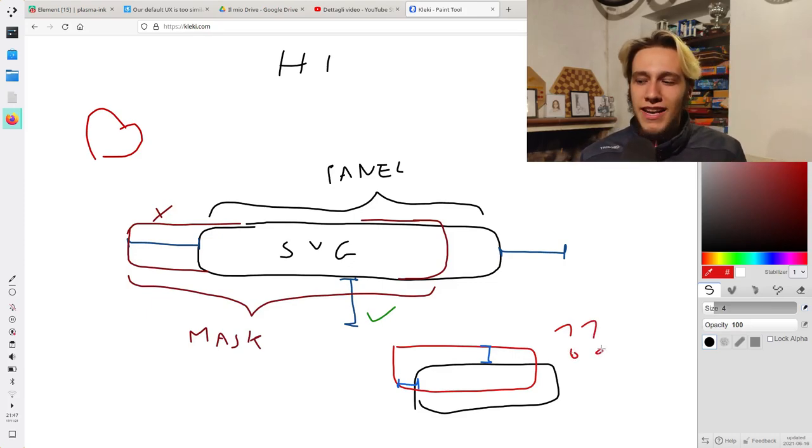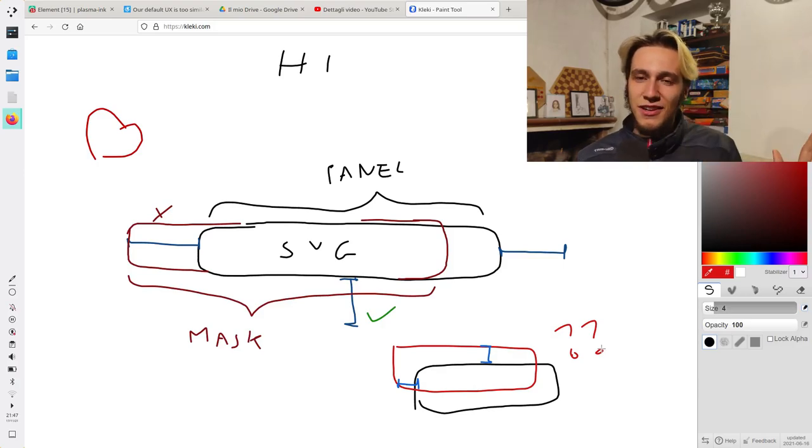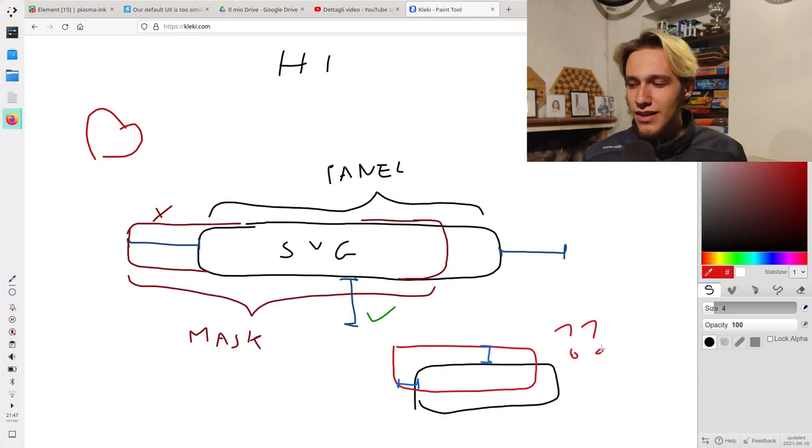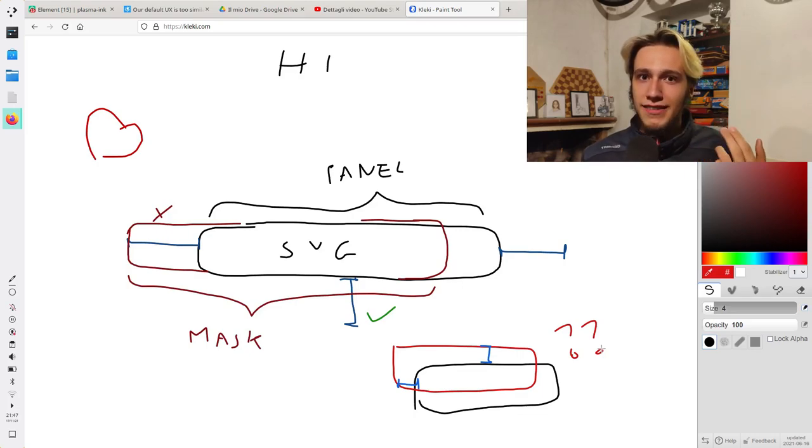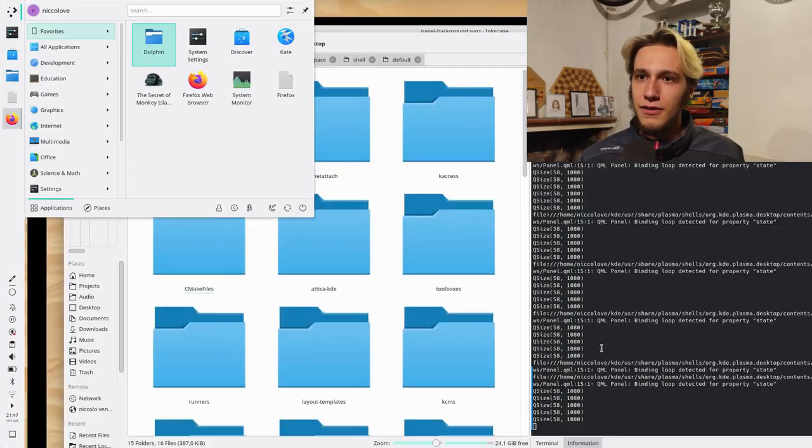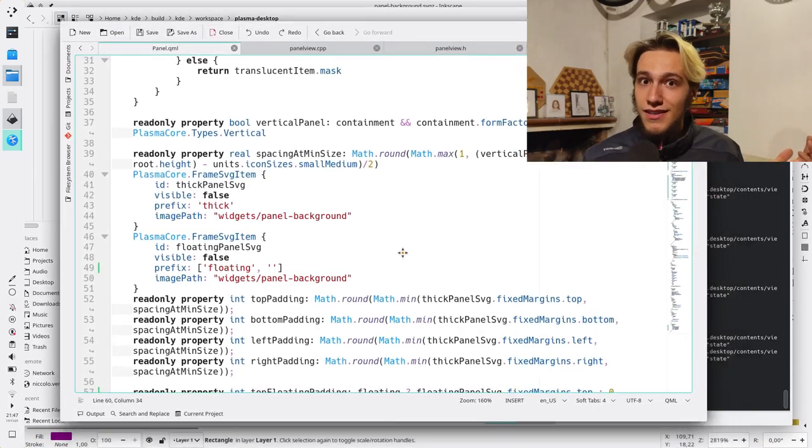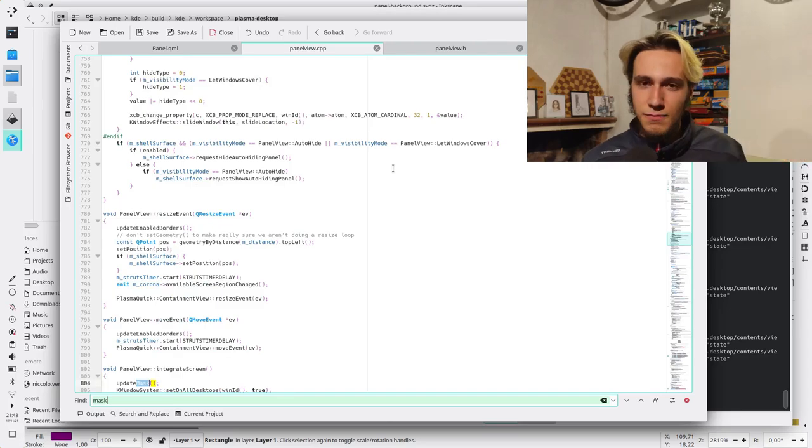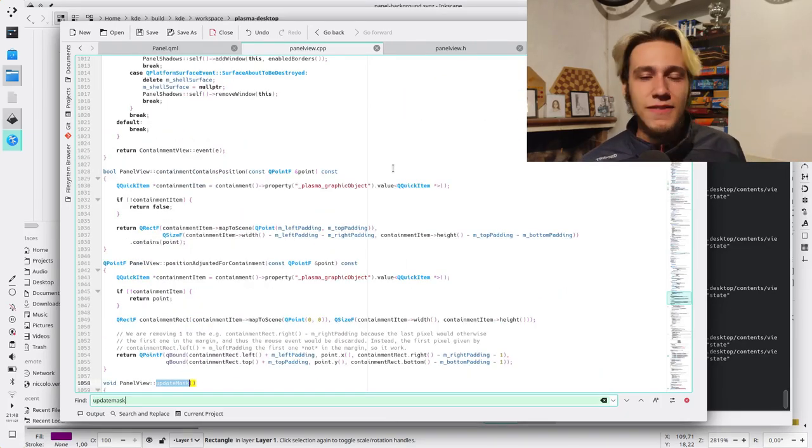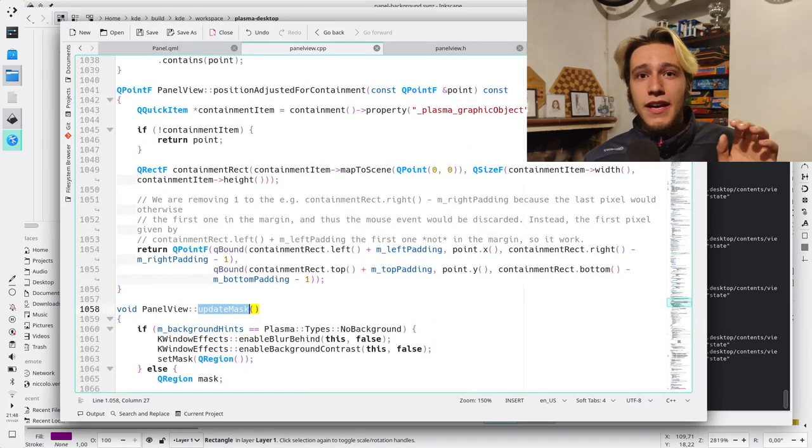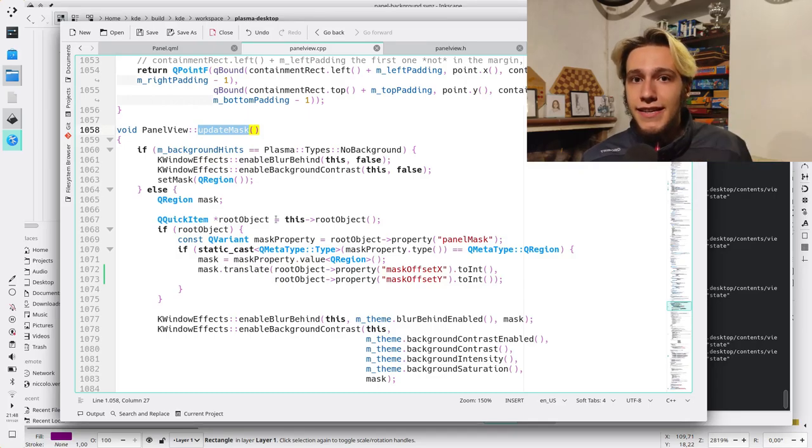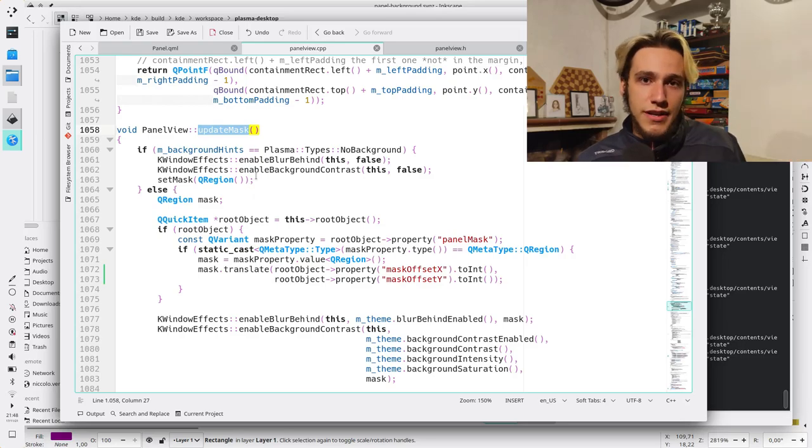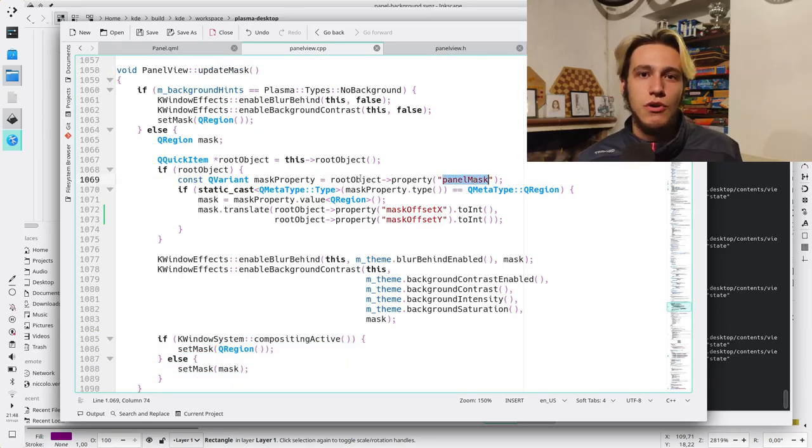And I was this close to giving up, but I thought, wait, let me give just one last try. And I checked out the panel code to check if it was actually handling the mask, because I thought that the mask was being handled by the SVG item, but it wasn't. It was actually managed by the panel code. As you can see in this part of the code, there's the update mask function that actually takes the mask from the SVG and tells Qt where you should put the effects.